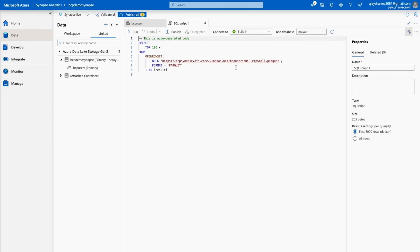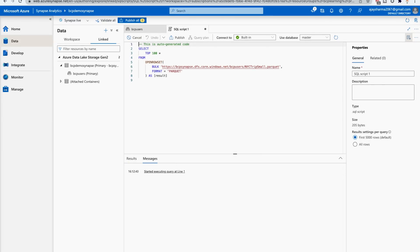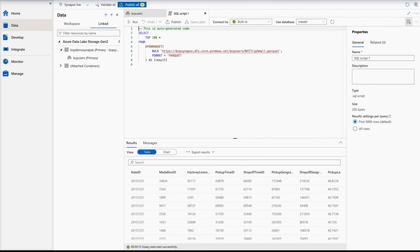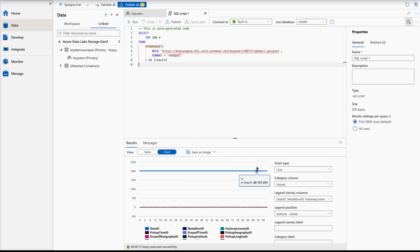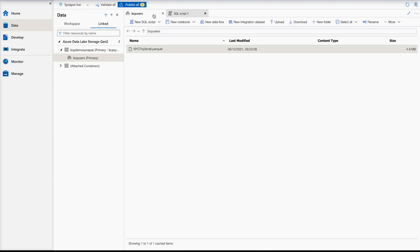Now you have your script — just click the Run button. It will take some time; at the bottom you can see it retrieving query results. Now you can see this data in a table. If you'd like to analyze it as a chart as well, there is an option to save as image. Currently the visualization doesn't look great because we are selecting everything — if you'd like to select something specific, you can do that too.